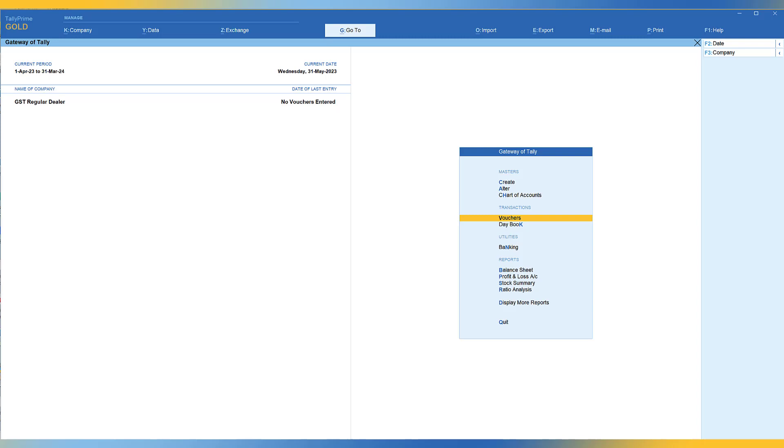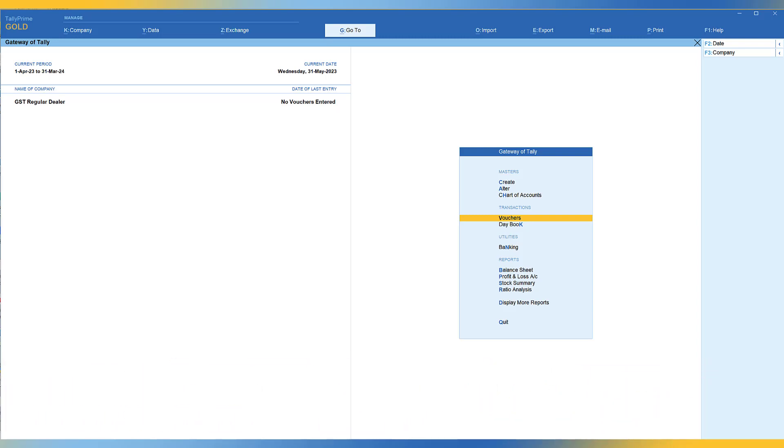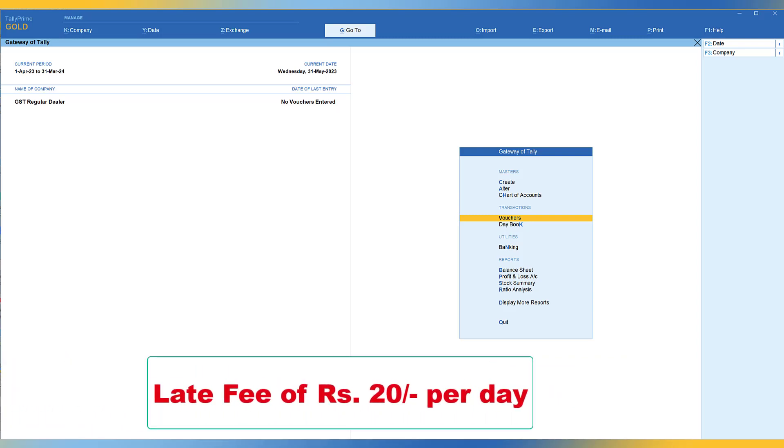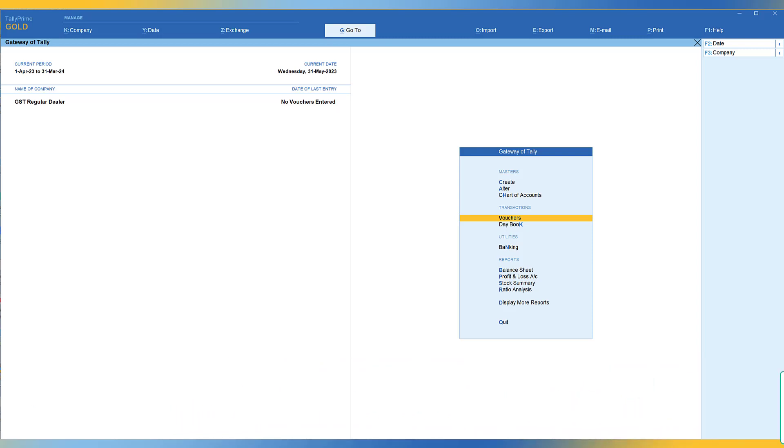The GSTR law stipulates that in case of delayed return filing, a late fee of rupees 50 per day is levied. And also, if you have not filed your nil return for any month, then the late fee that is going to be attracted will be 20 rupees.